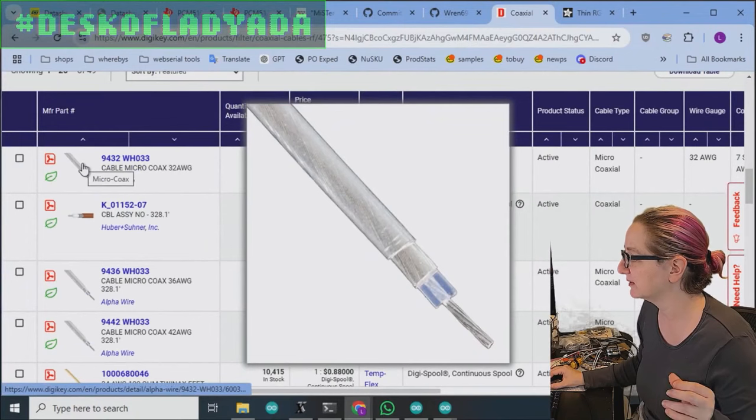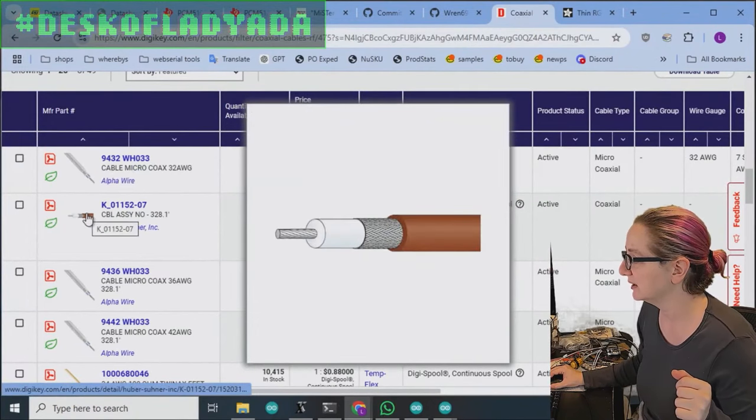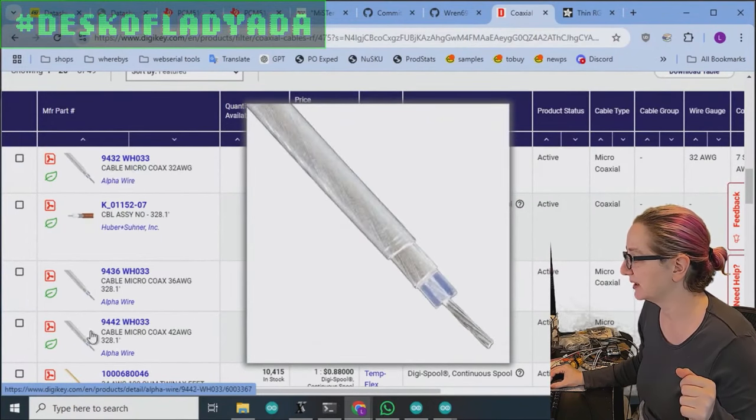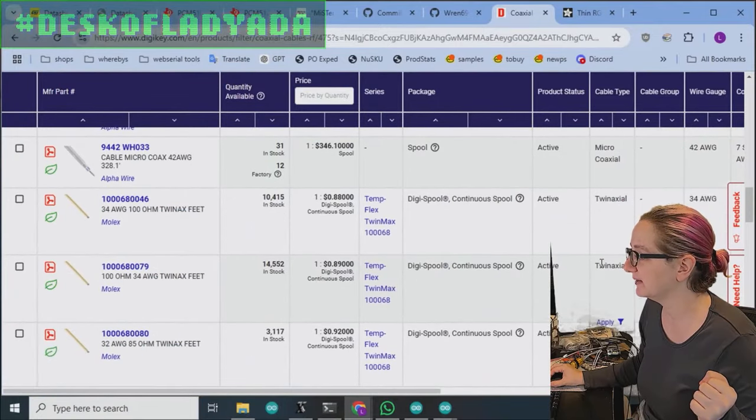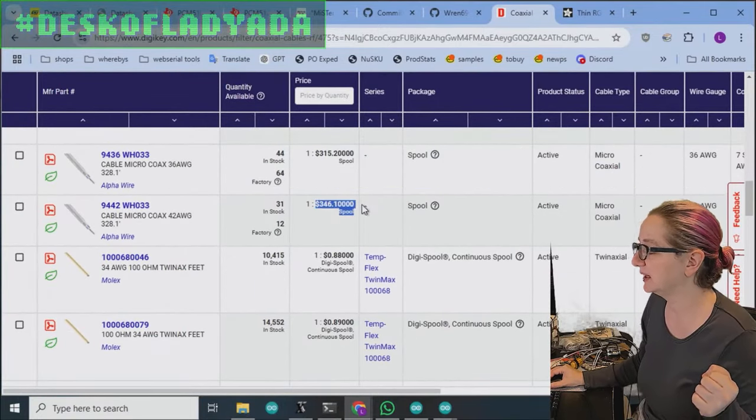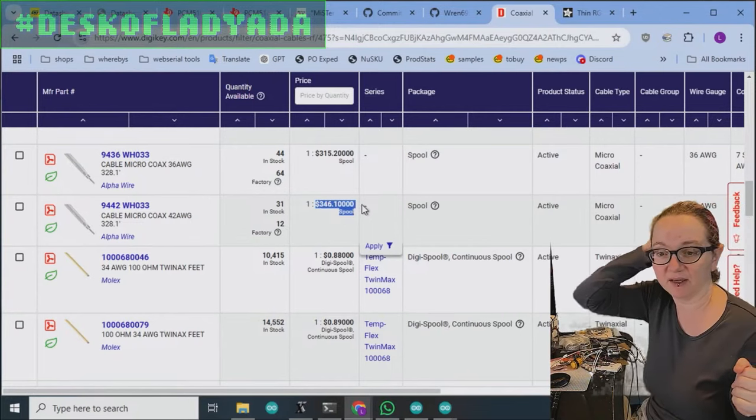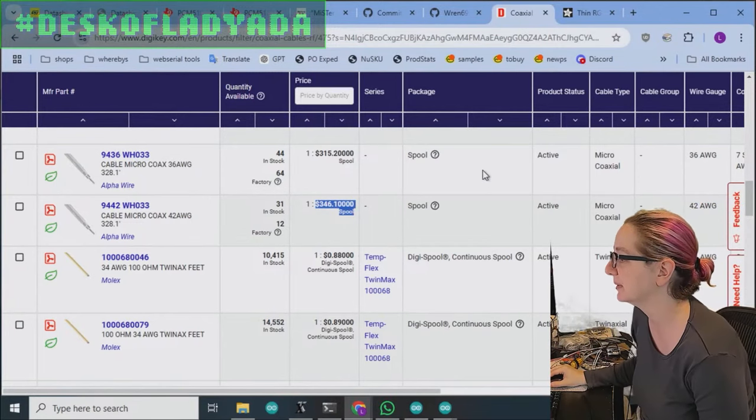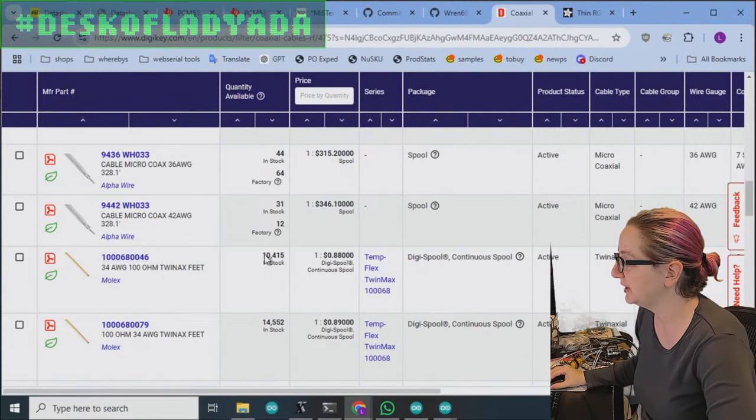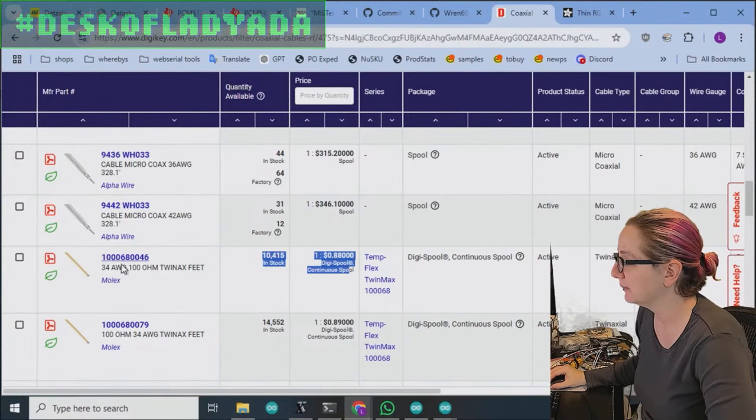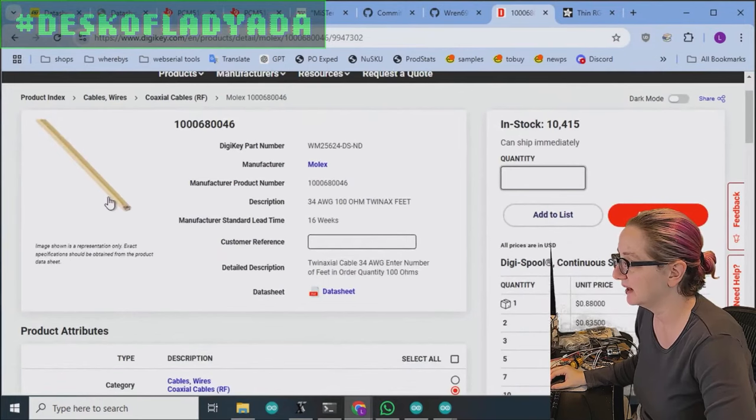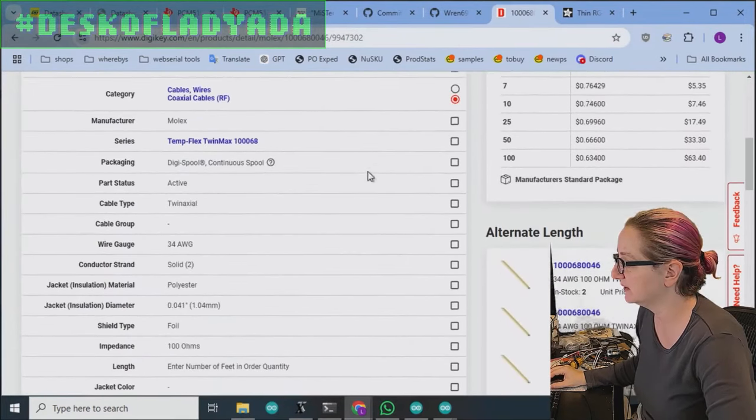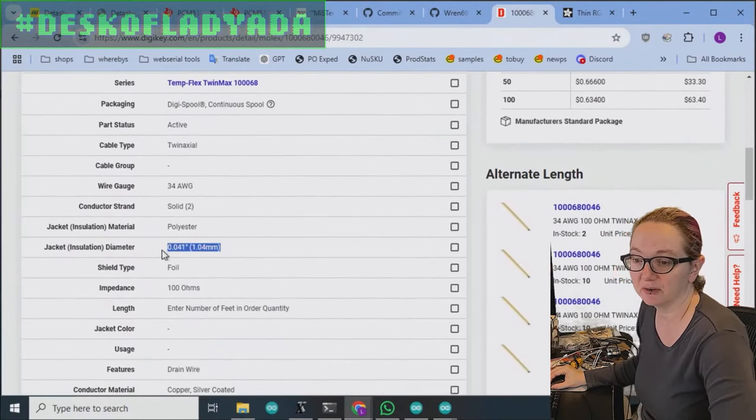So let's see what's available. Okay, so micro coax is looking really cool. I like this clear look from Alpha. The only thing to watch for is you normally have to pay a lot to get a gigantic spool. So like $350 bucks, not unusual, but you'll see stuff like this twin max from Molex. This is coaxial. Wow, only like 1.04 millimeter diameter.